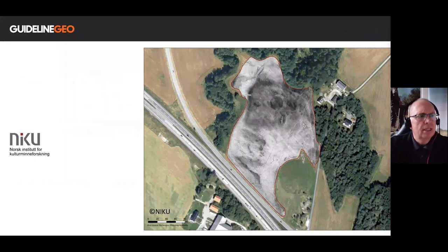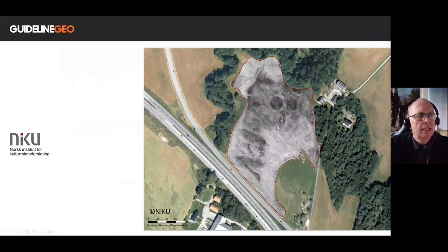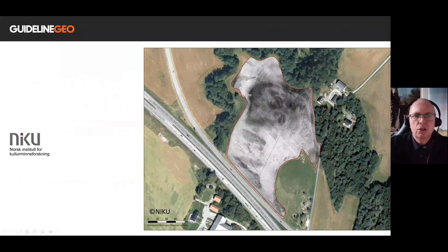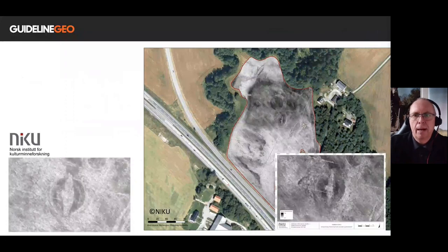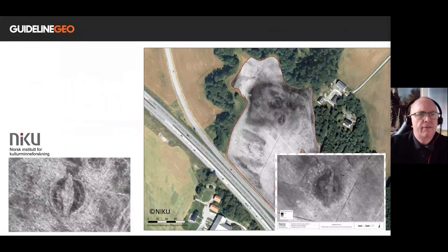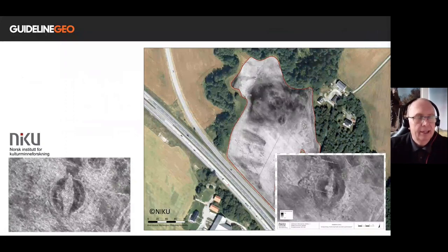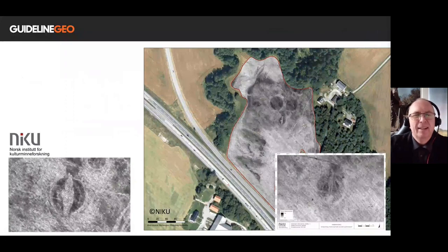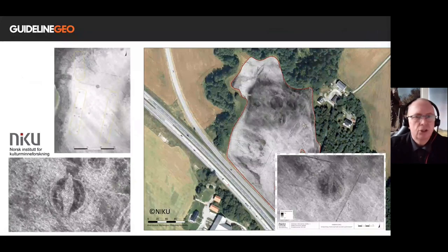We can see a number of features in the data there — burials, burial mounds. But in particular, one that you can see towards the centre of the image: I'm highlighting the actual ship burial itself. This is quite a rare find for Viking archaeology, and you can see the image of the ship quite nicely.